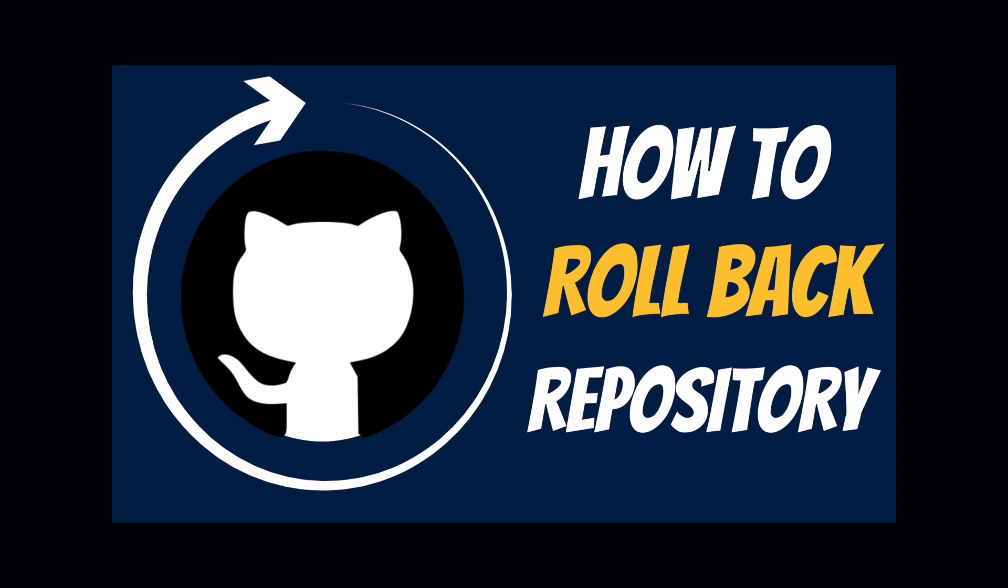Hi everyone and welcome back to a new episode of BWD. Today we're gonna learn how to roll back a repository on GitHub, so what do I mean by that? Well, let's see it!